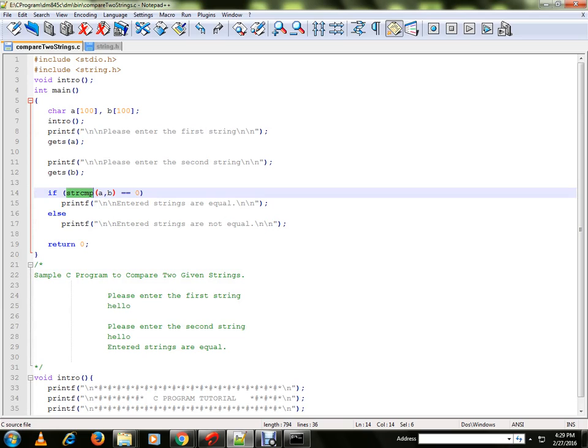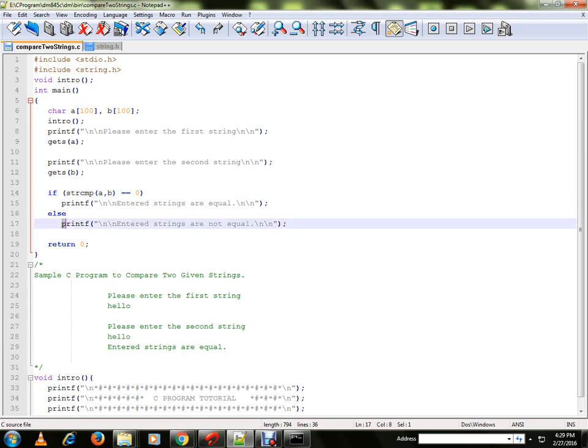So we are going to reuse this library function. If the strings are equal, then it will return zero, otherwise it will print the else printf statement.